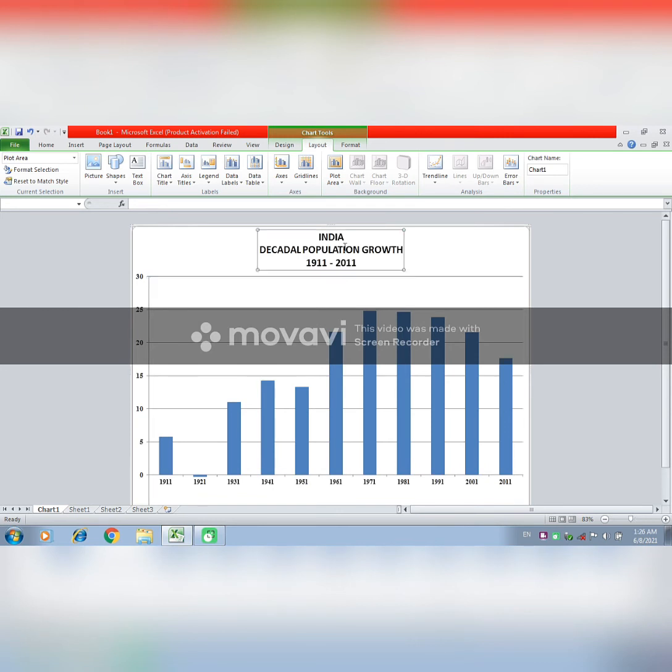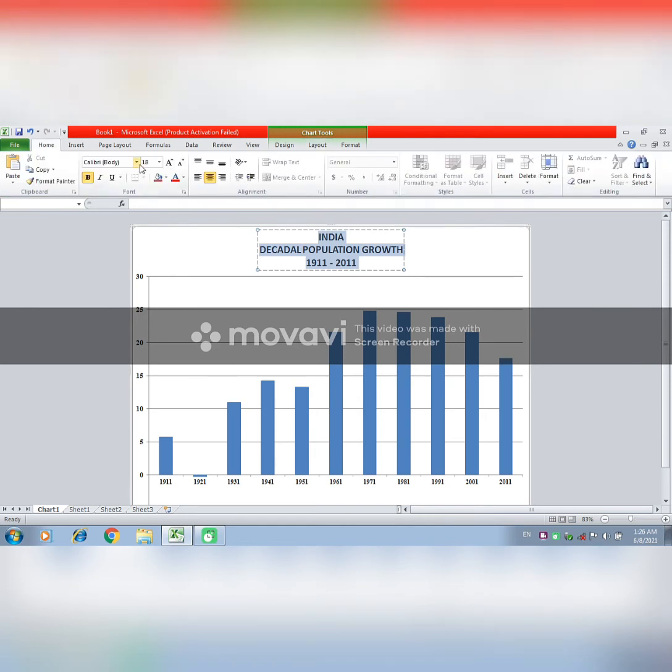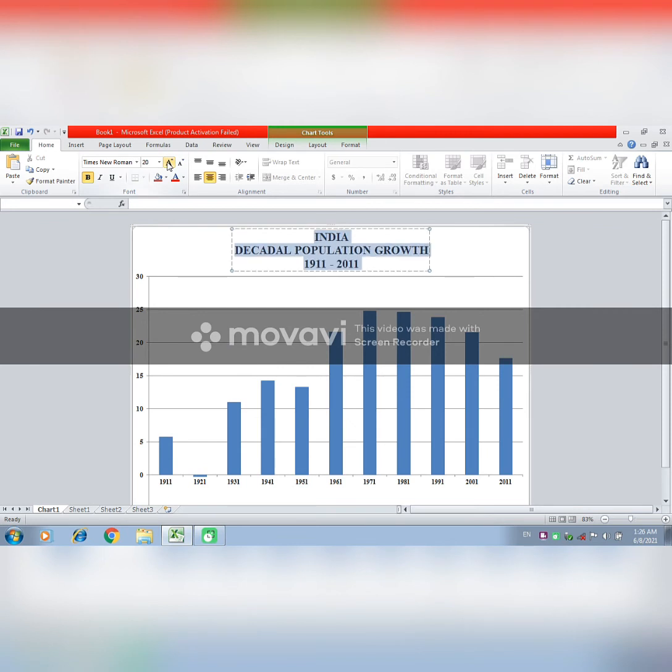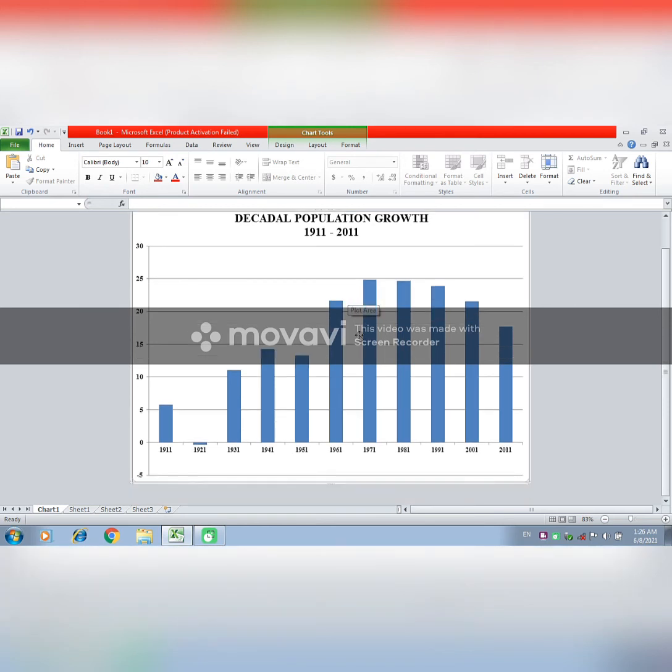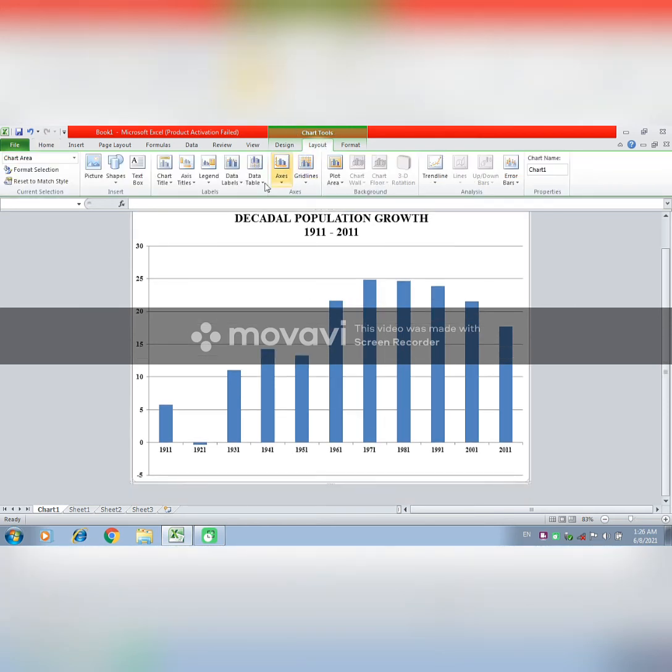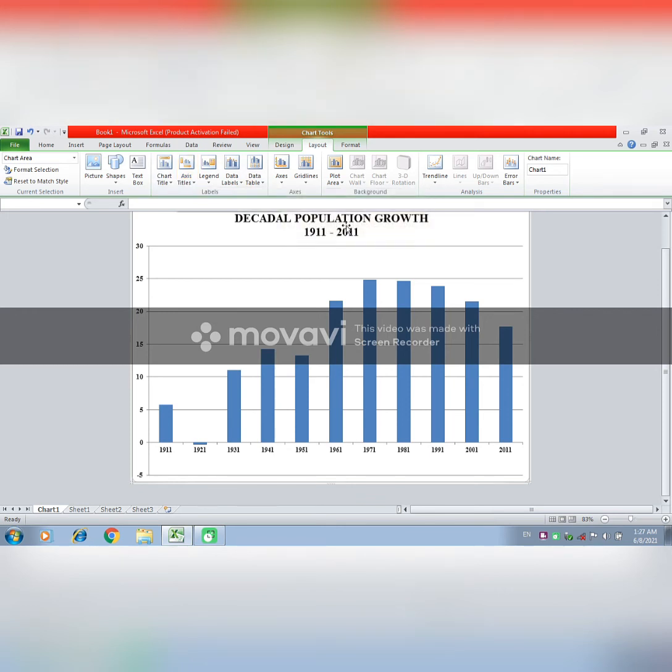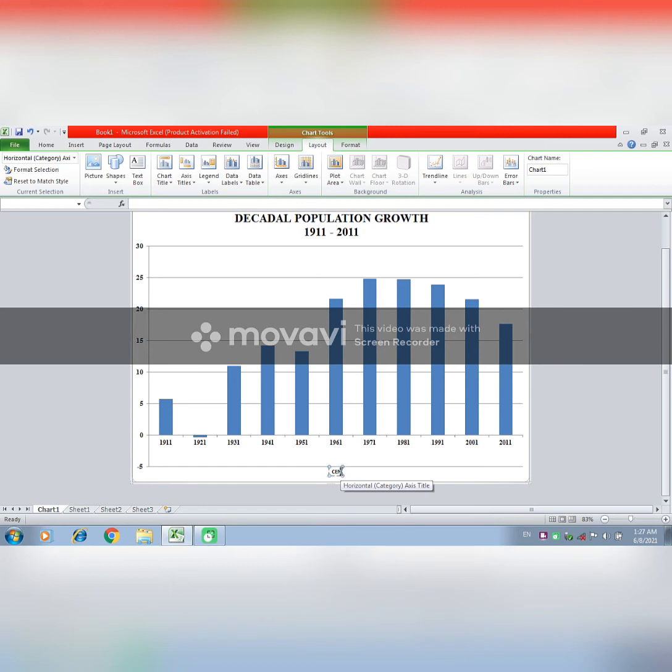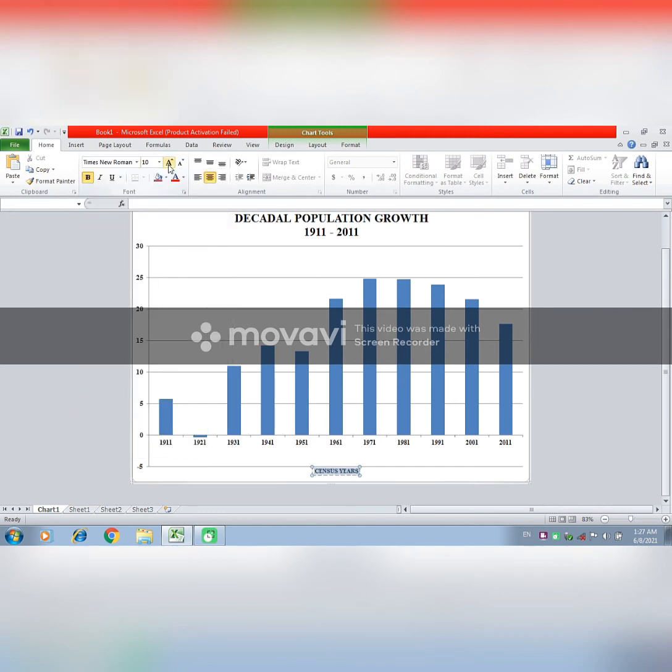Then you can select this and change the font and change the size of your chart. Then you have to go to Layout and axis title. Here you can see the census year, so here you can write Census Years. Change to Times New Roman and increase the size.